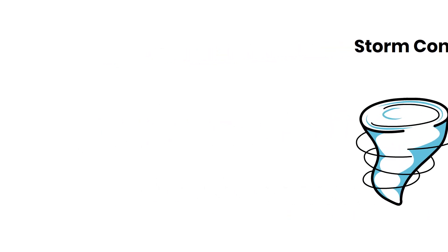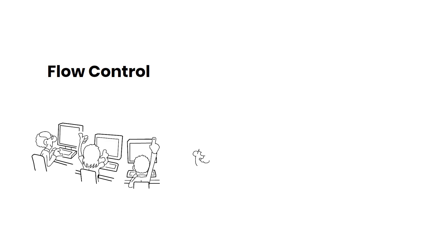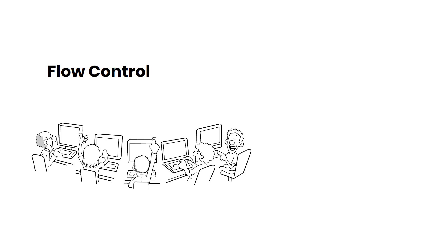Moving on to the fourth feature, Flow Control. Flow Control manages data flow within your network, enhancing the efficiency and stability of your connections, particularly in high traffic environments.